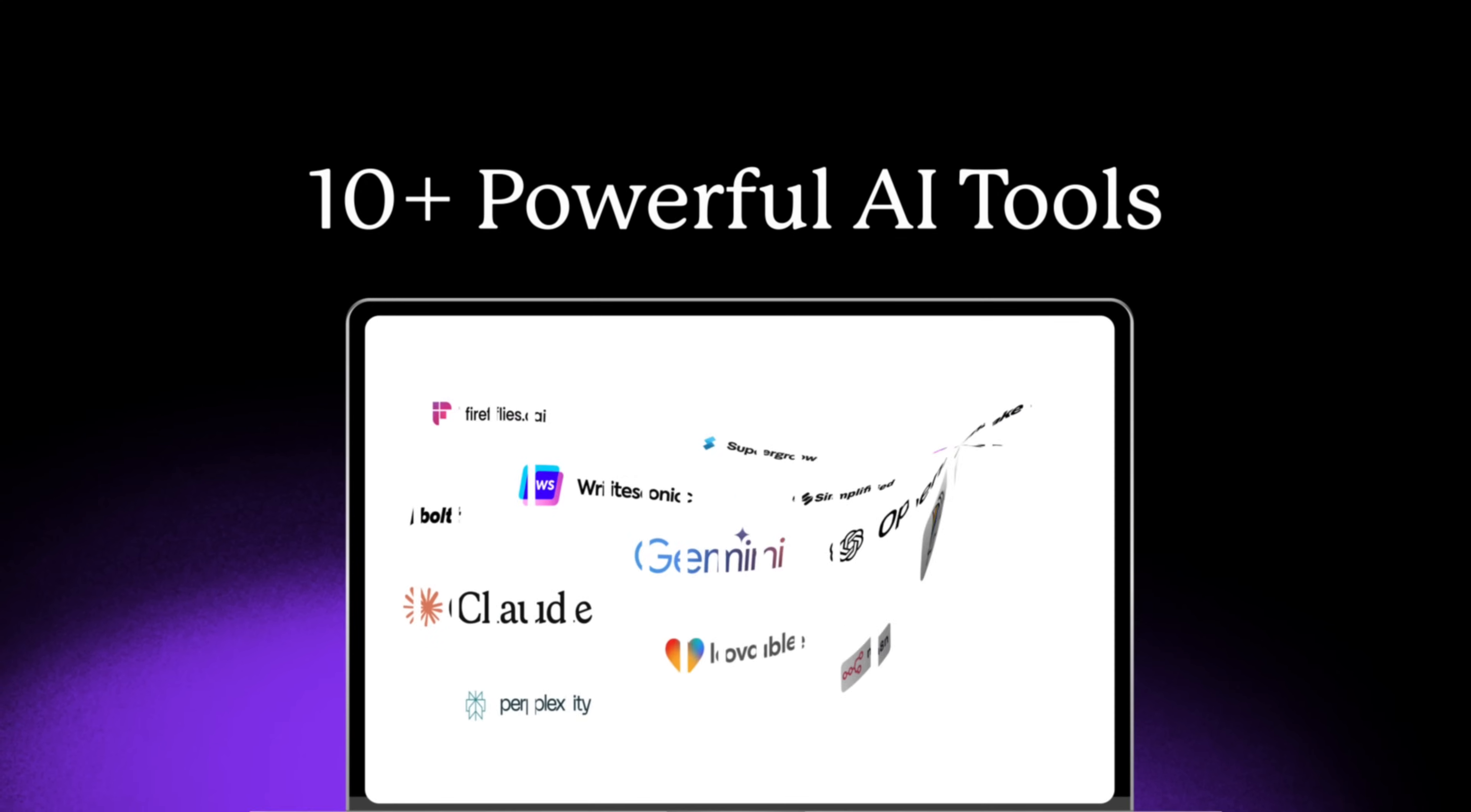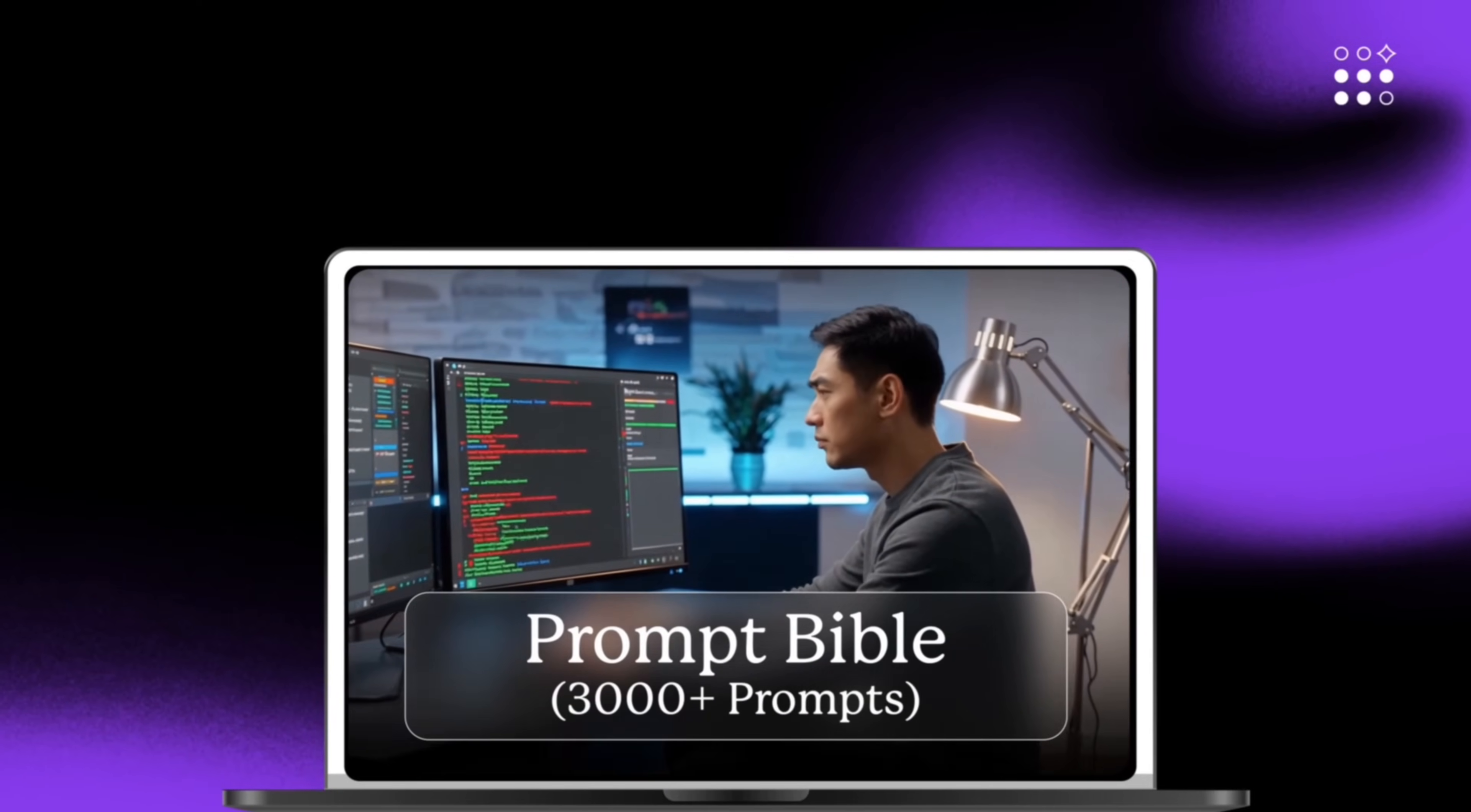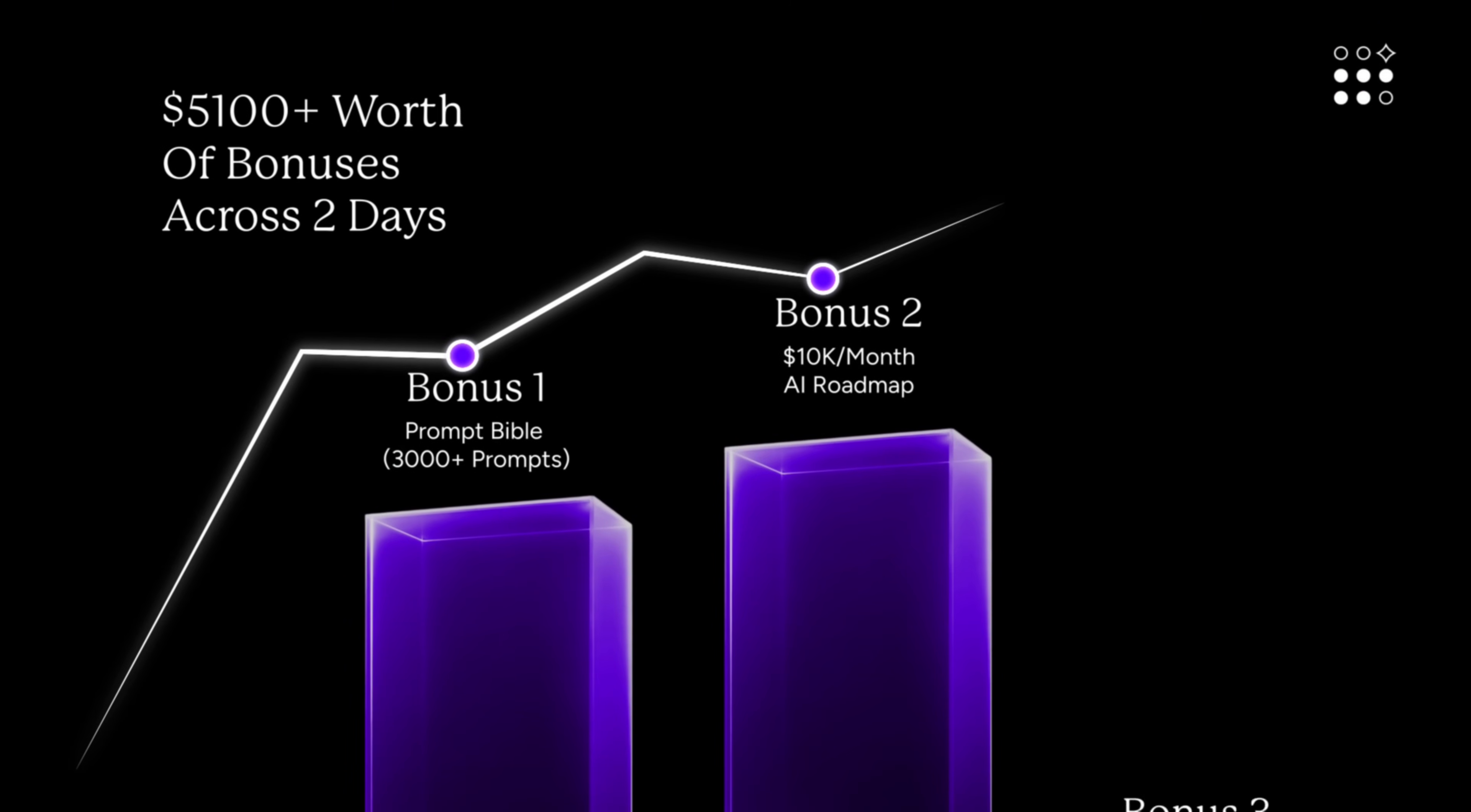During the two-day live training, you're going to get 10 plus powerful AI tools you need to be using. You're going to learn more about prompt engineering. And you're going to learn how to automate your workflows and build AI products without knowing how to code. Also, if you sign up now, you get exclusive bonuses worth over $5,100. The first one is going to be a prompt Bible for 3,000 high impact prompts that you get on day one. The second is going to be a roadmap to monetize with AI on day two. And then if you attend both days, you're going to get a personalized AI toolkit builder. And this is so valuable that I've literally got my entire team joining.